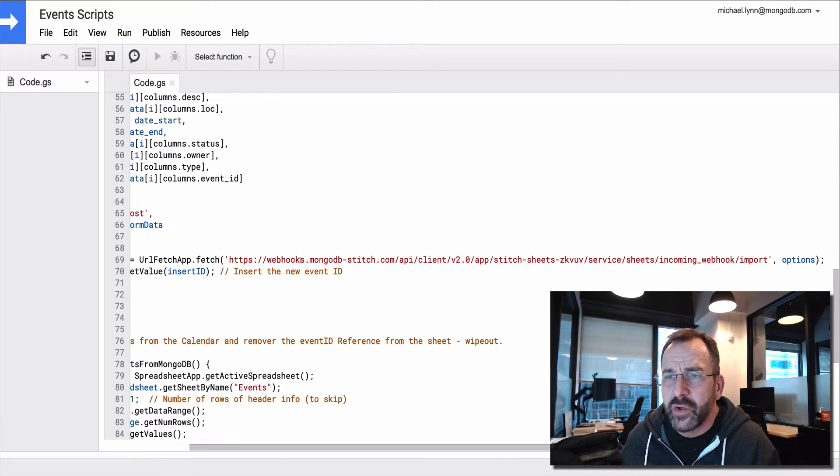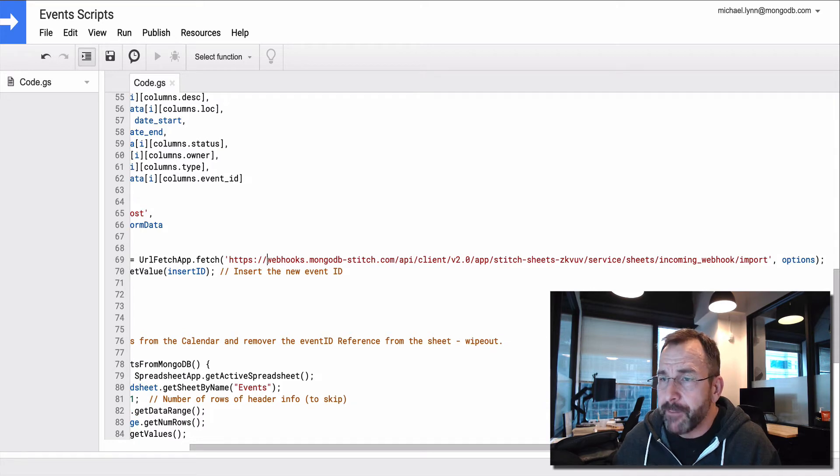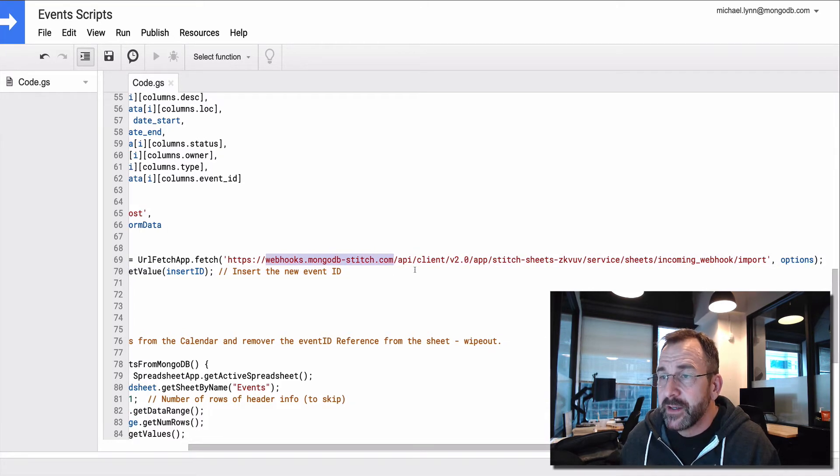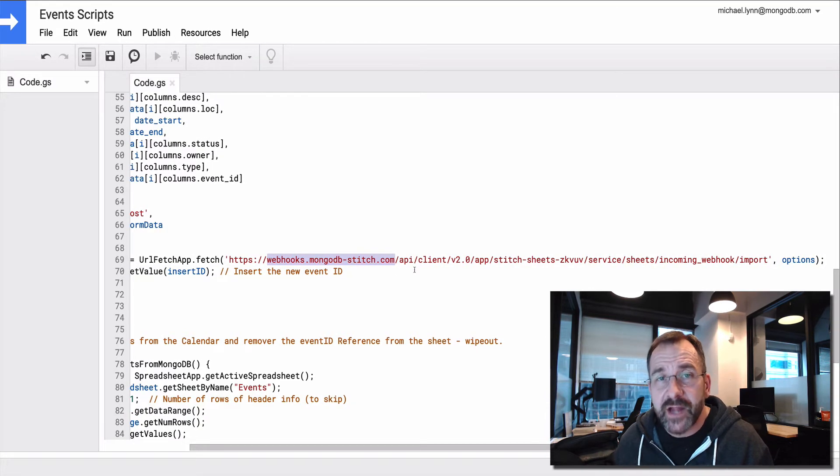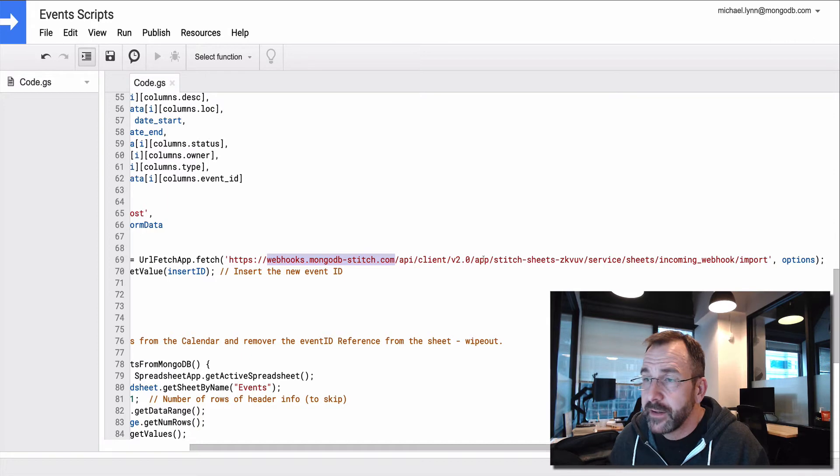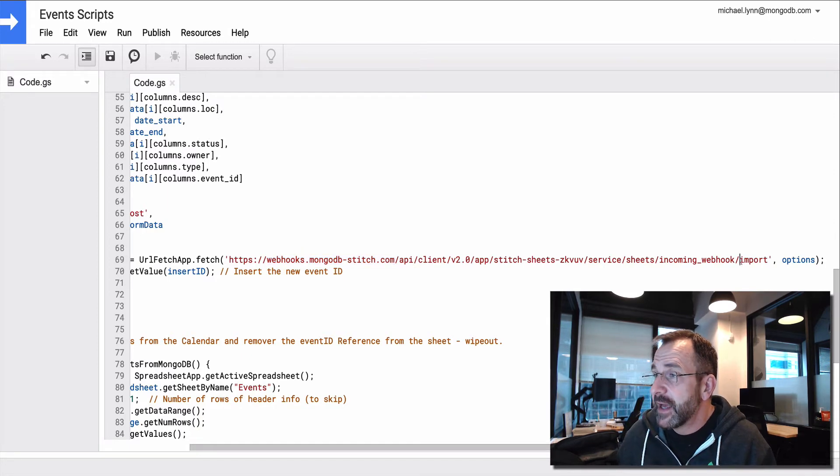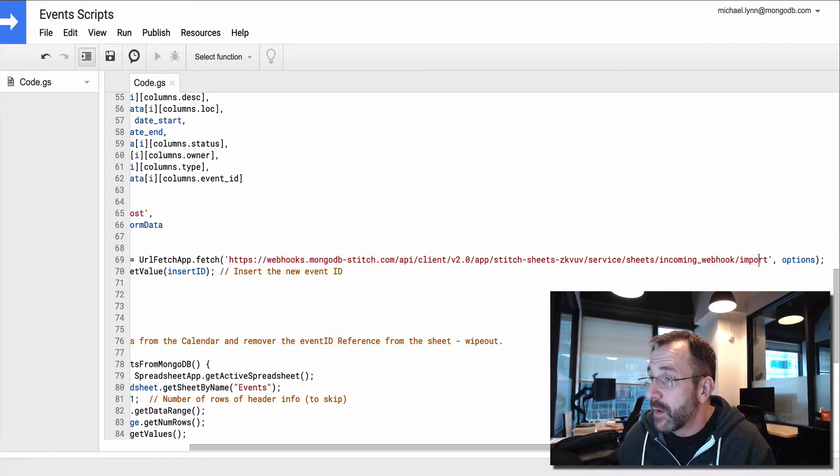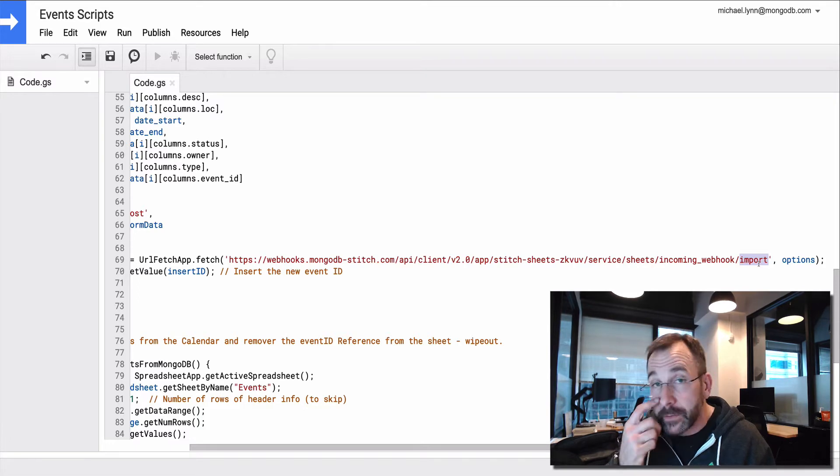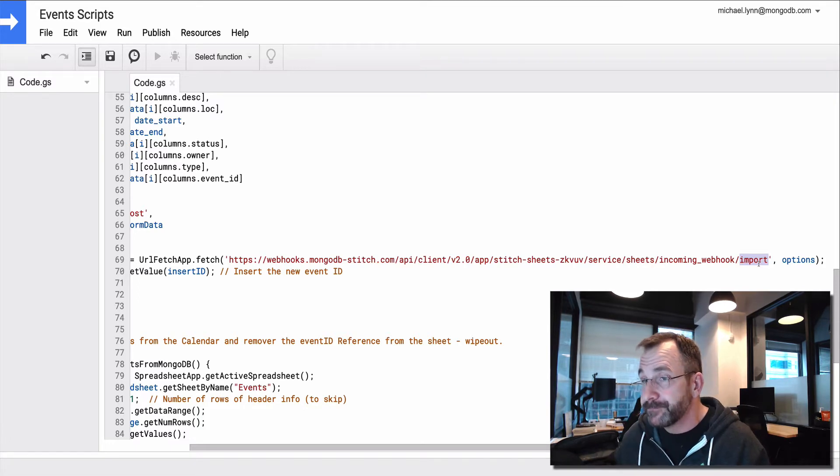Now, this really long URL is a MongoDB Stitch service that I created. It's an HTTP service with a webhook, an incoming webhook. And the webhook happens to be called import.